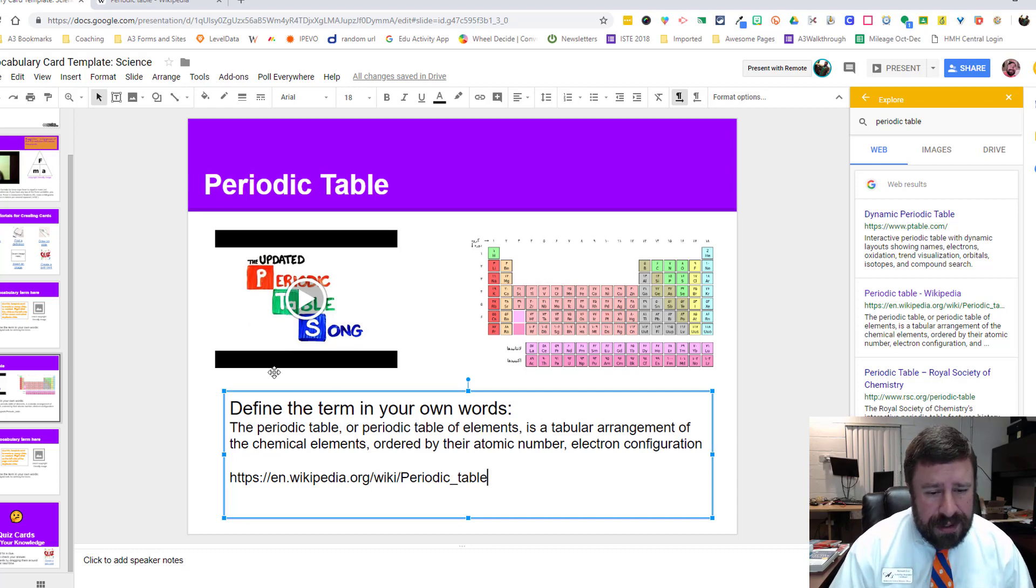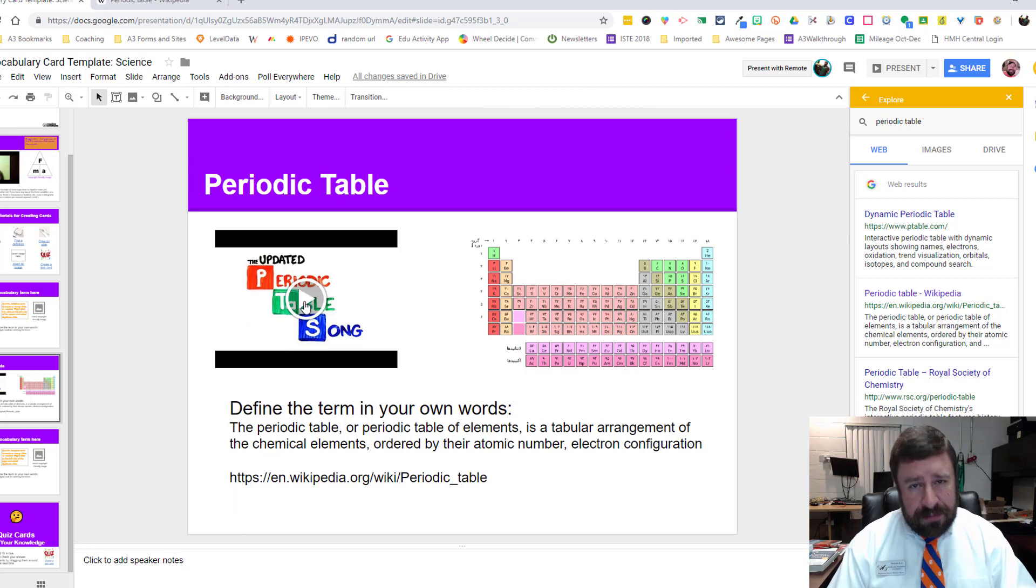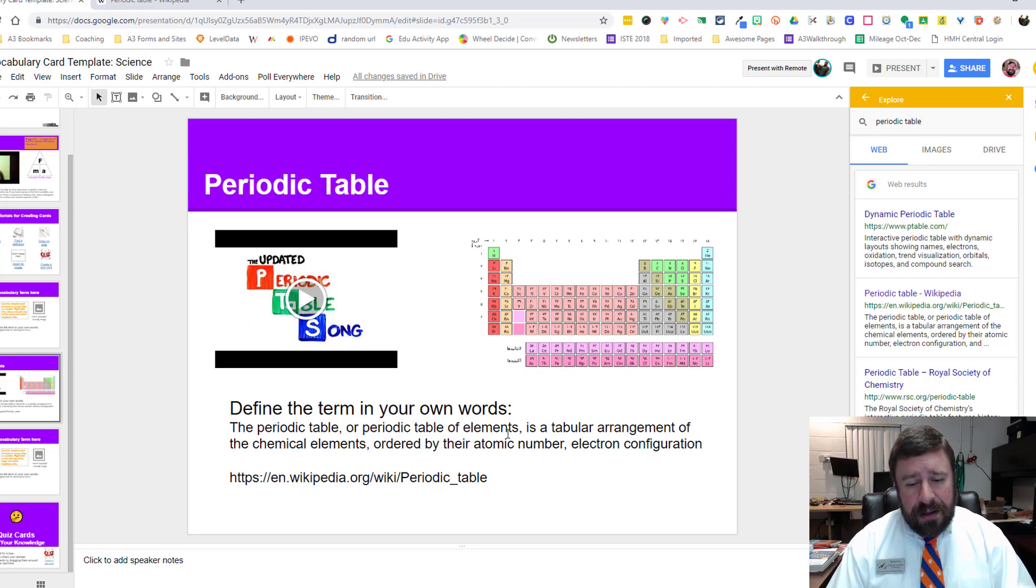This is it. So we now have our review slides. As I'm reviewing my vocabulary words, I can watch this video that somebody has picked or I have picked for the term, I can look at the visual for it, I can read the definition of it.